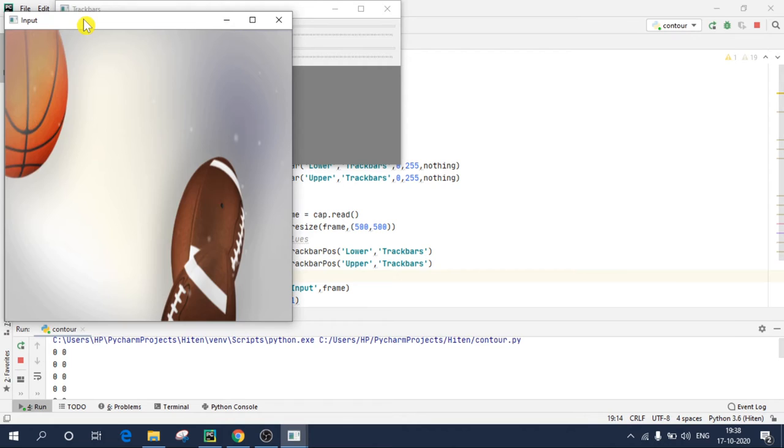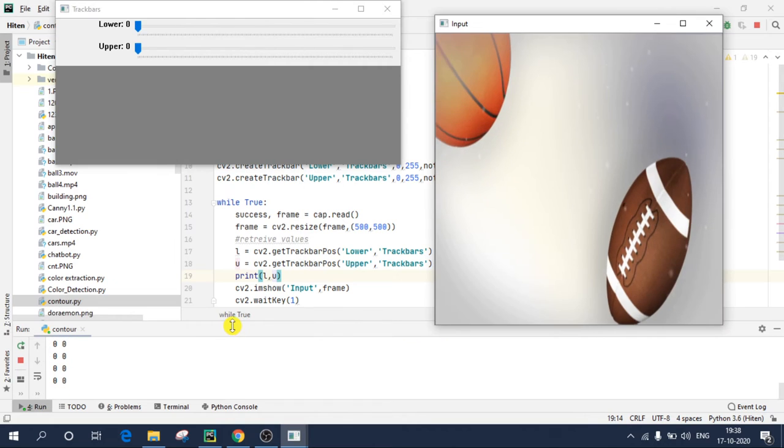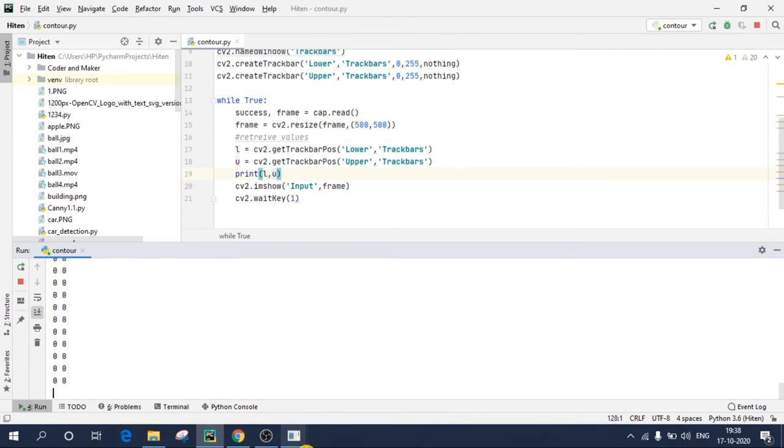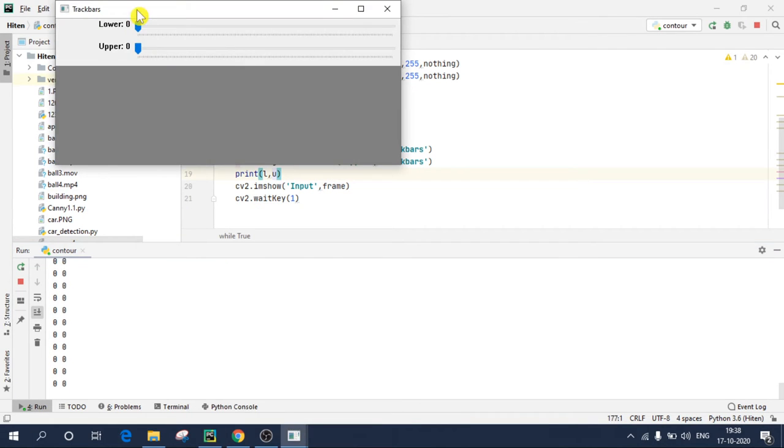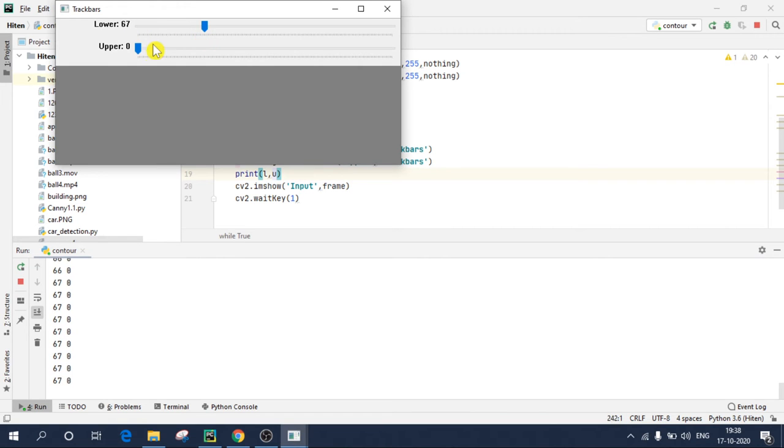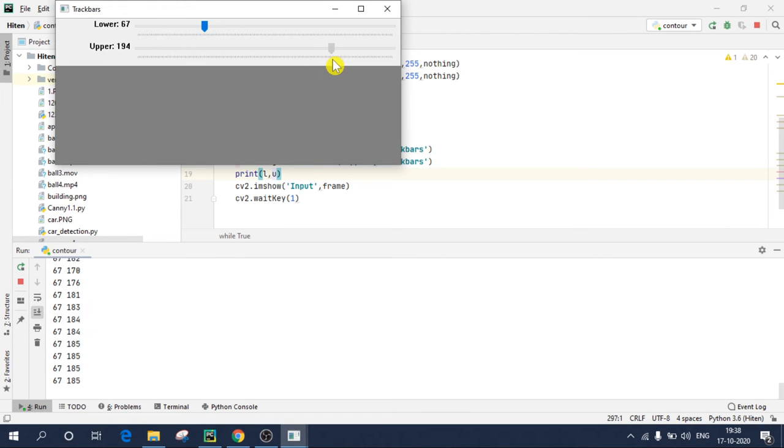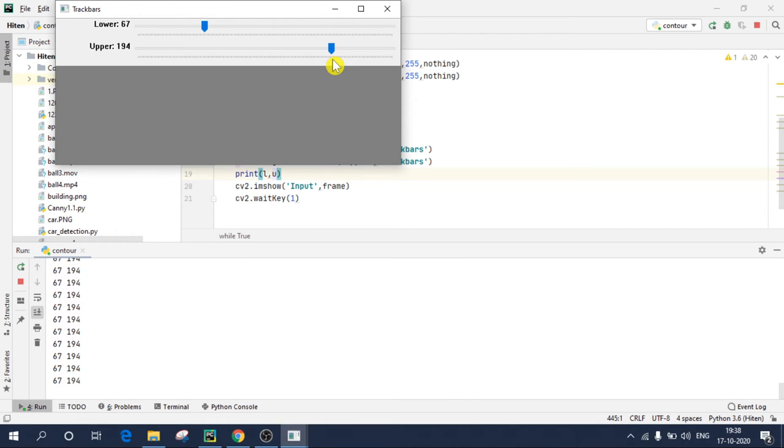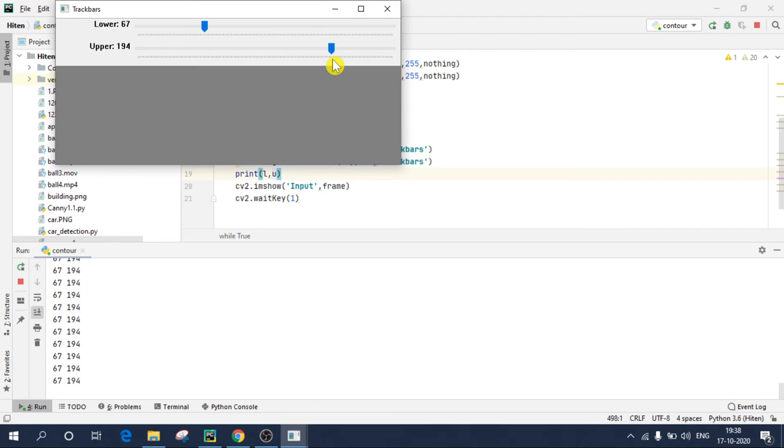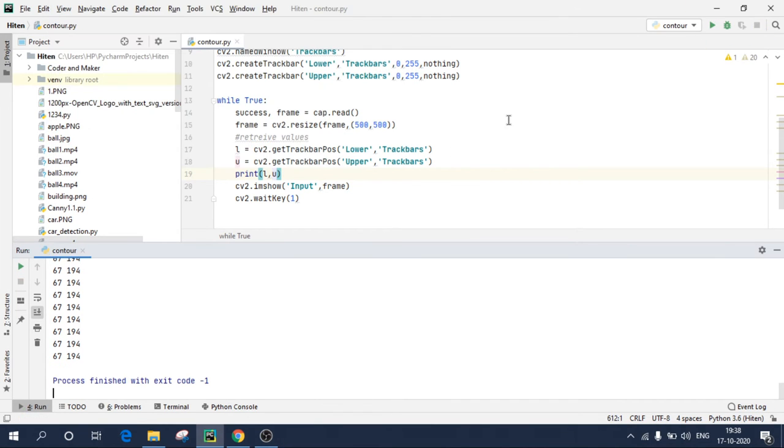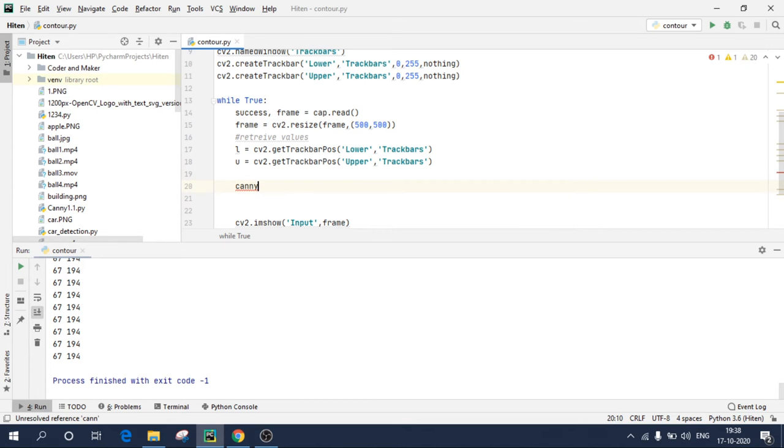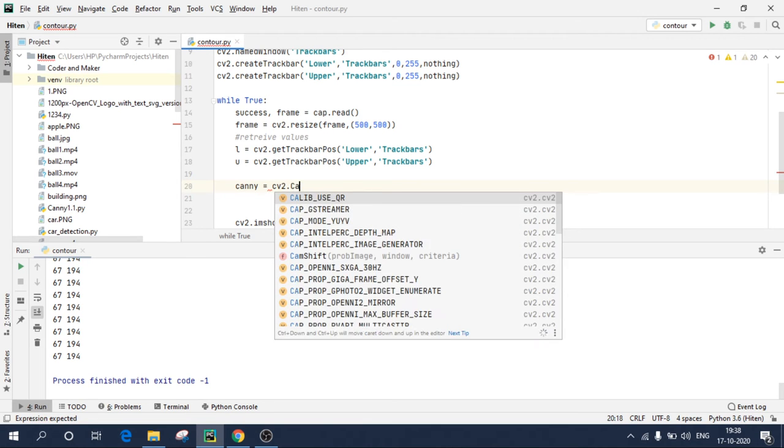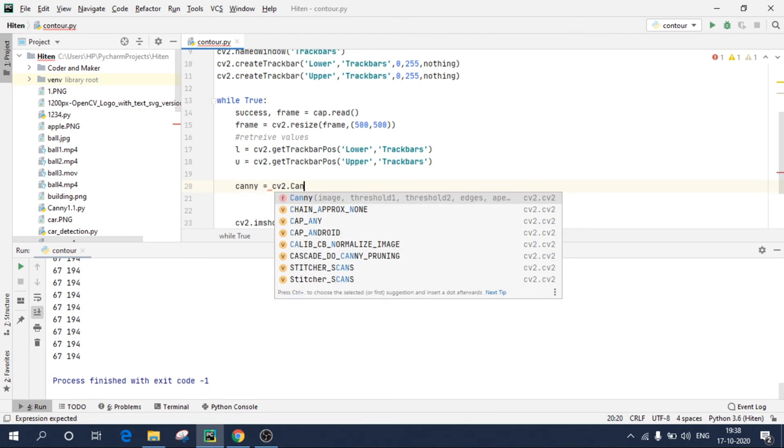Now if I simply print L and U, I should get my values. So if I print L and U and execute this code. So as you can see in the command window below, if I'm changing the values, I am getting those values. So now I will use these values to apply in canny algorithm. What does canny algorithm do? Basically, it will detect edges in my input video or image.